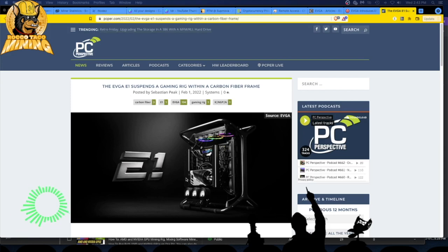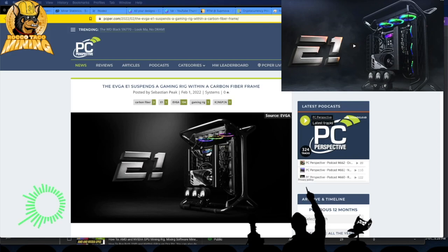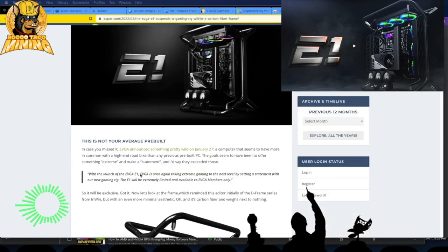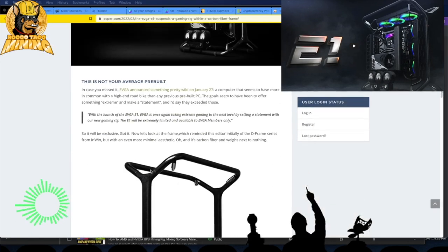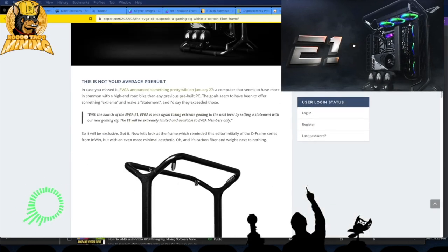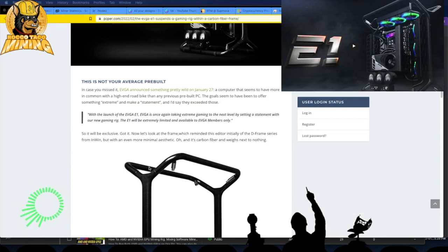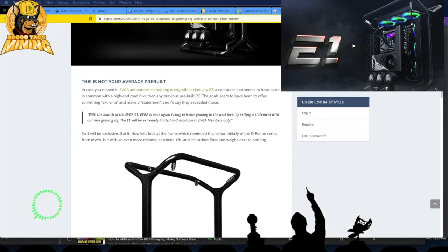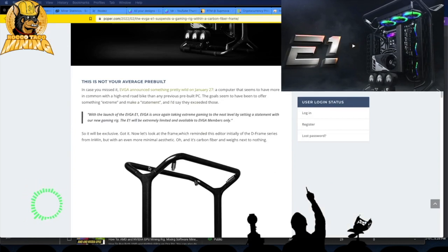They're classifying it as a gaming rig within a carbon fiber frame. You've got your graphics card, your motherboard, your cooling, and then your gauges. It's kind of fancy schmancy, pretty interesting.